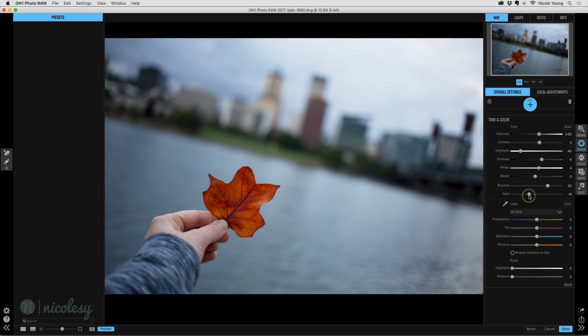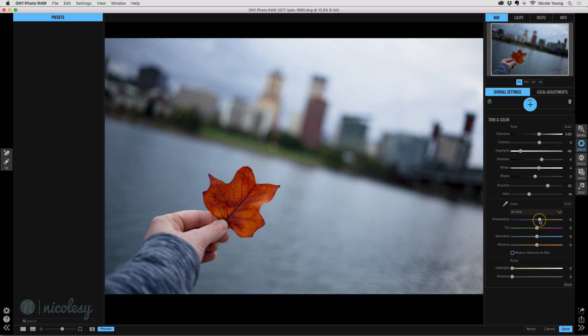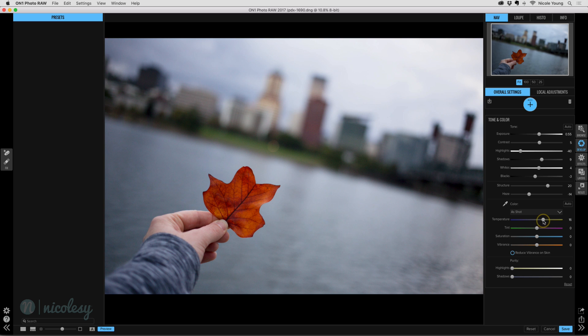We also have our temperature and tint sliders. This is going to be your standard white balance adjustment. So for raw files, you can adjust this. It's very non-destructive and it's not going to make any effect to your image other than just correcting the white balance and making it look good.